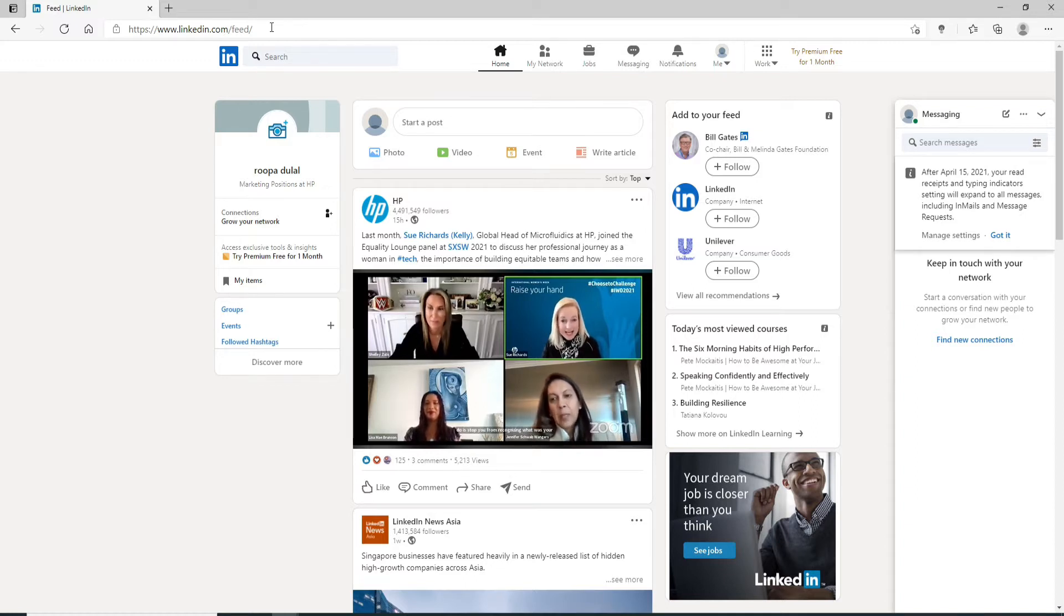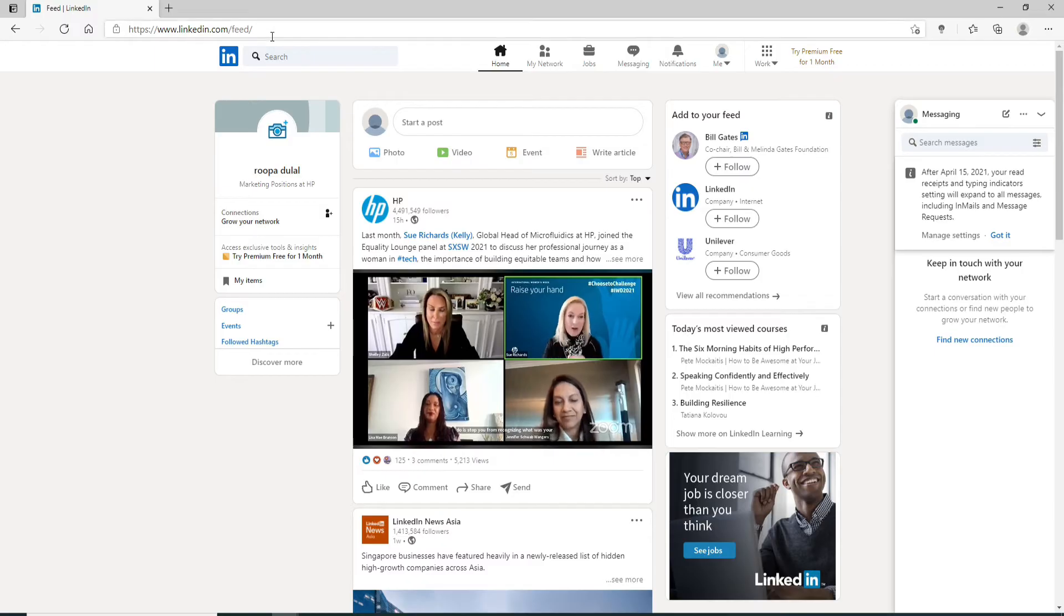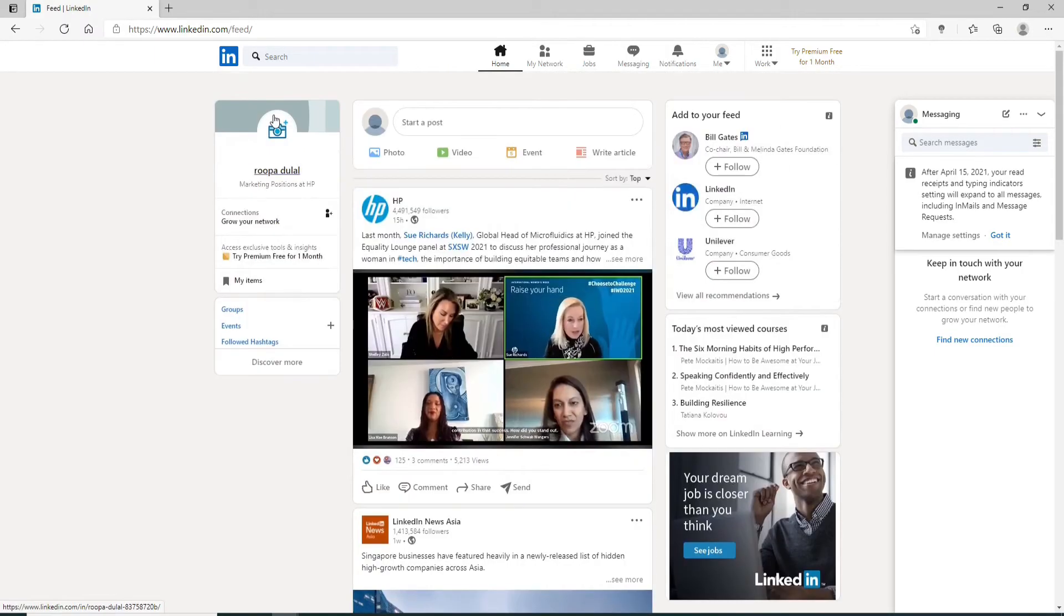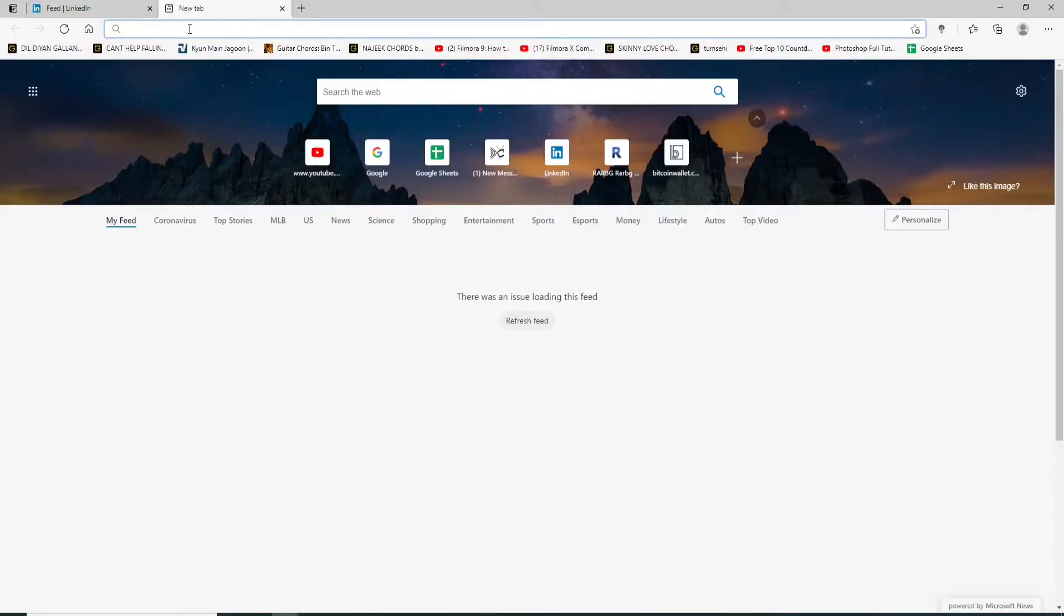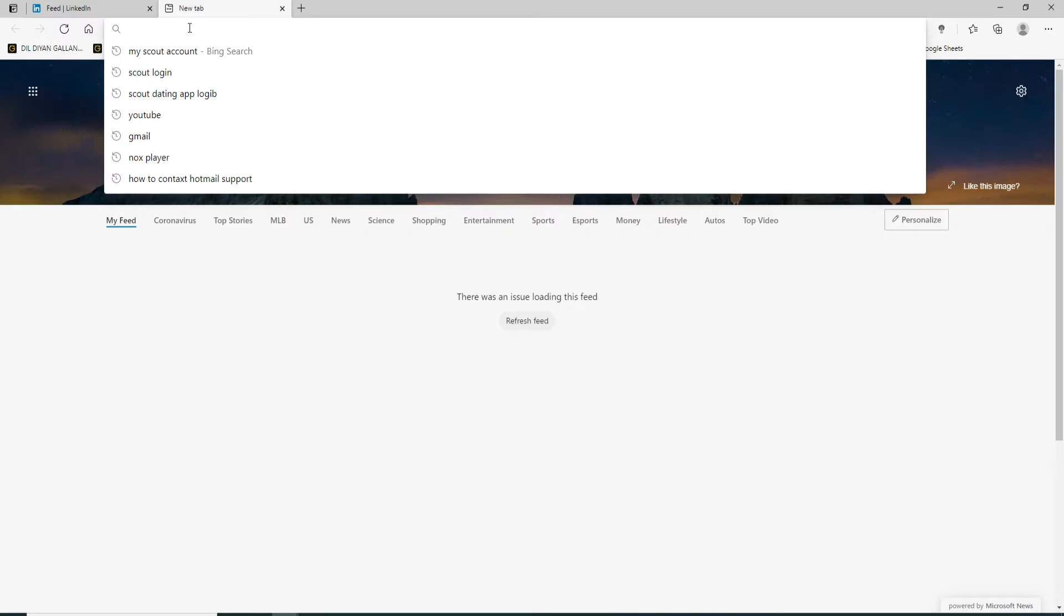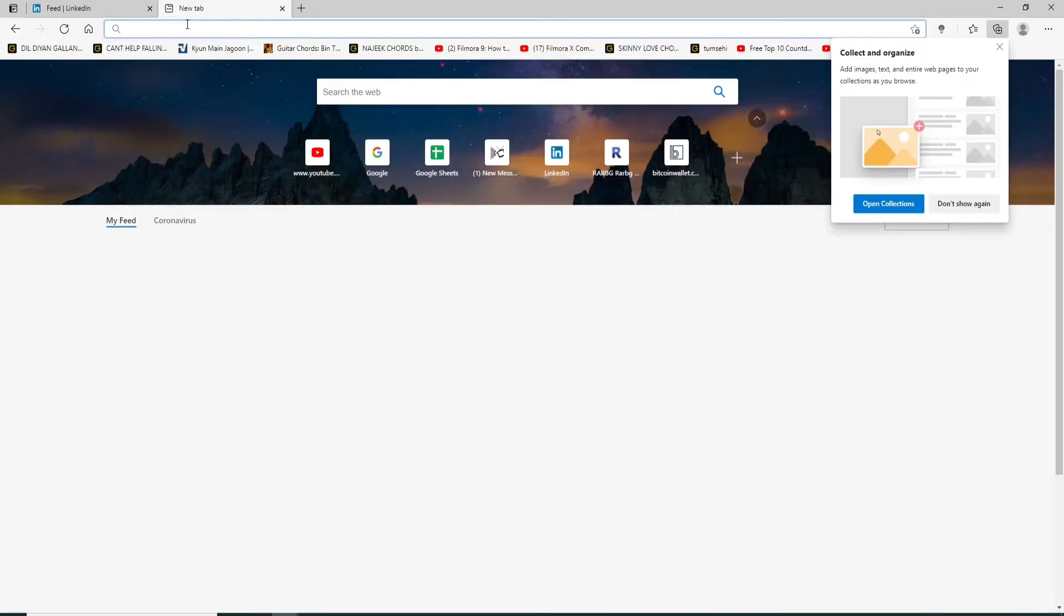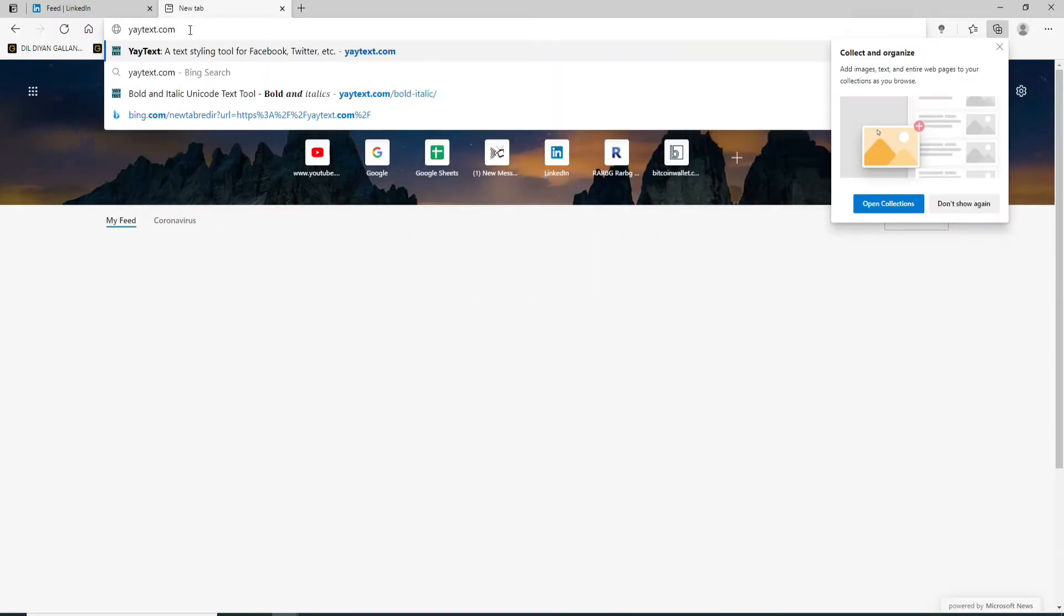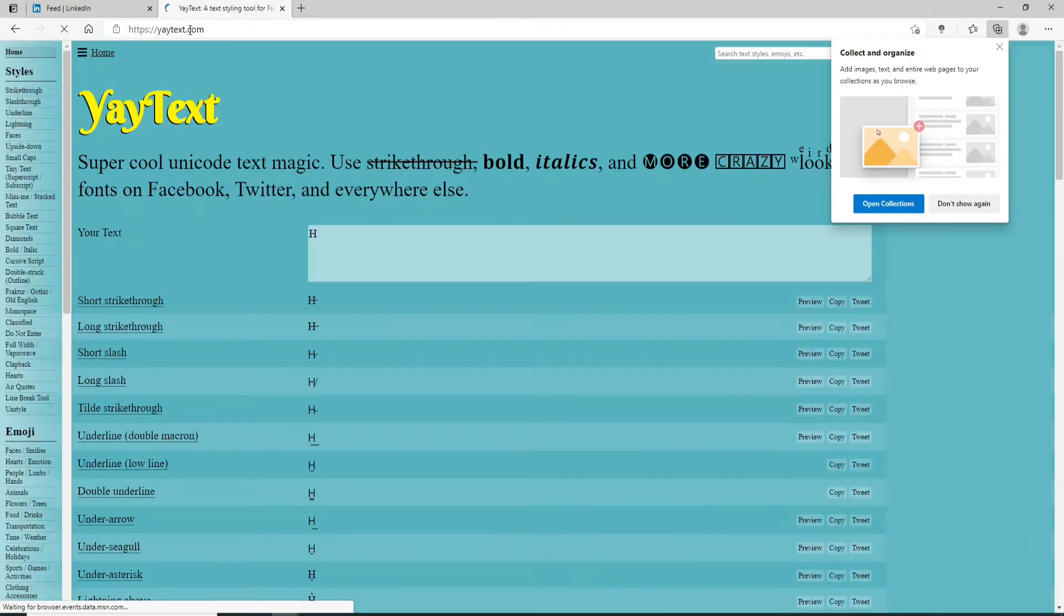In order to do that, you'll need to visit a website. On the next tab, type in yaytext.com and press Enter.